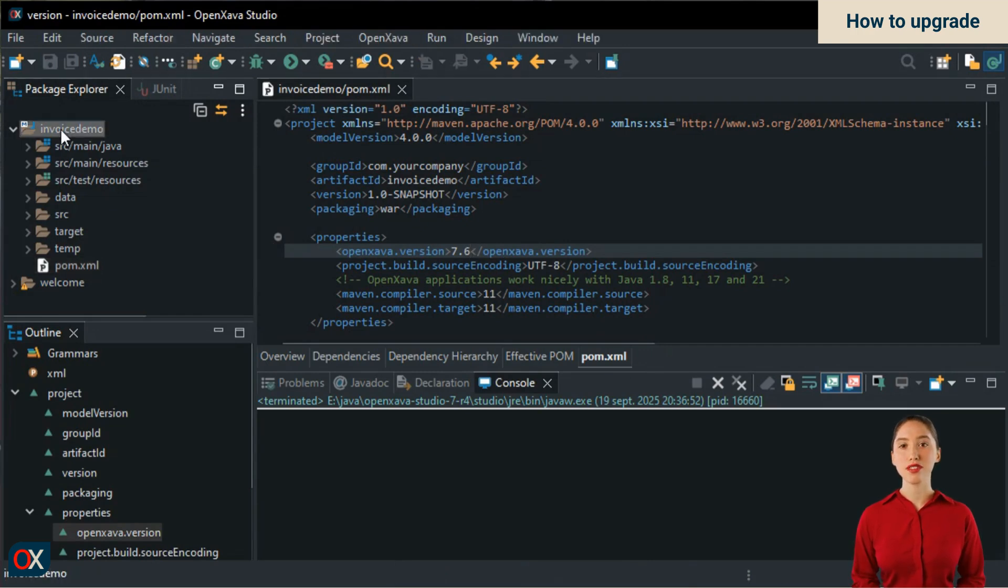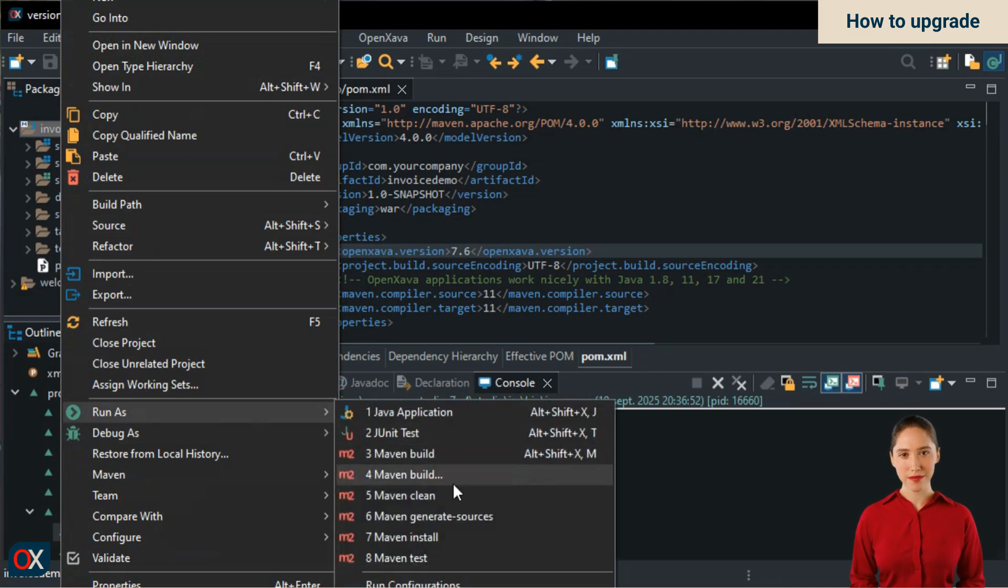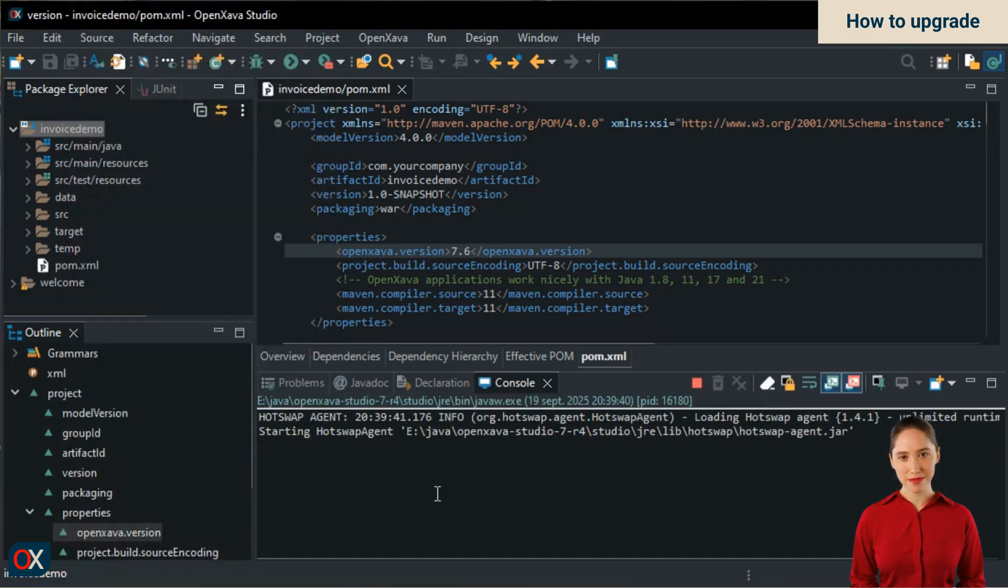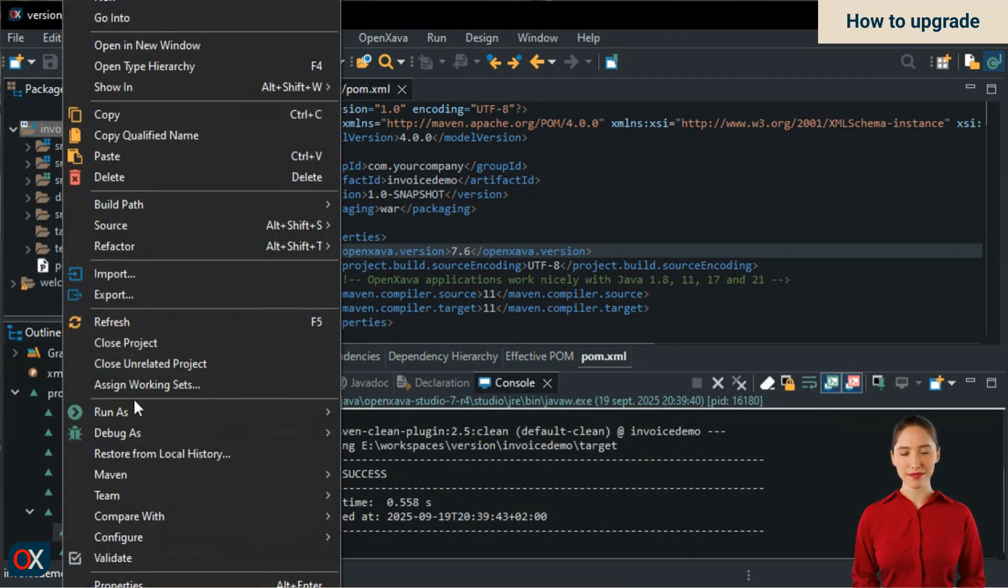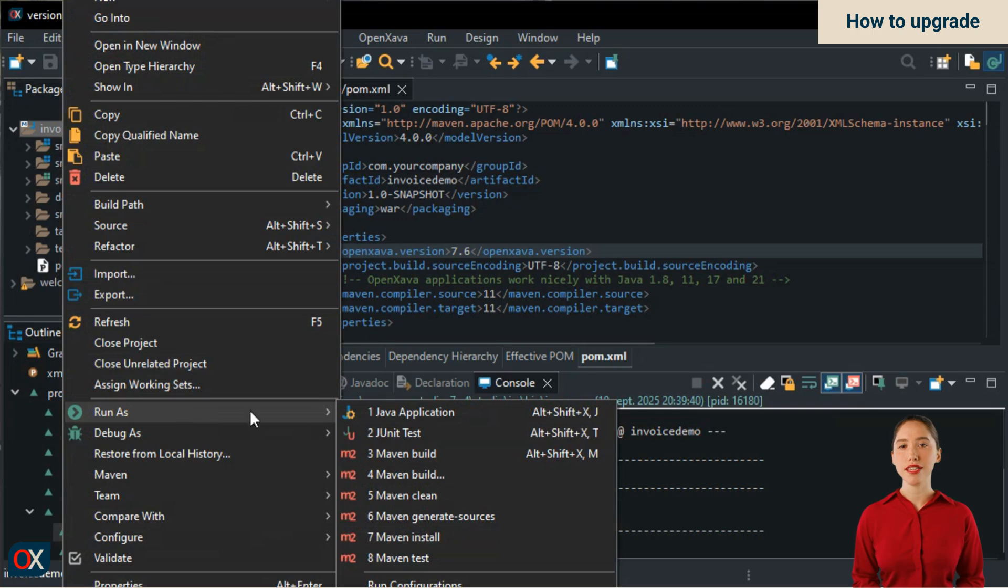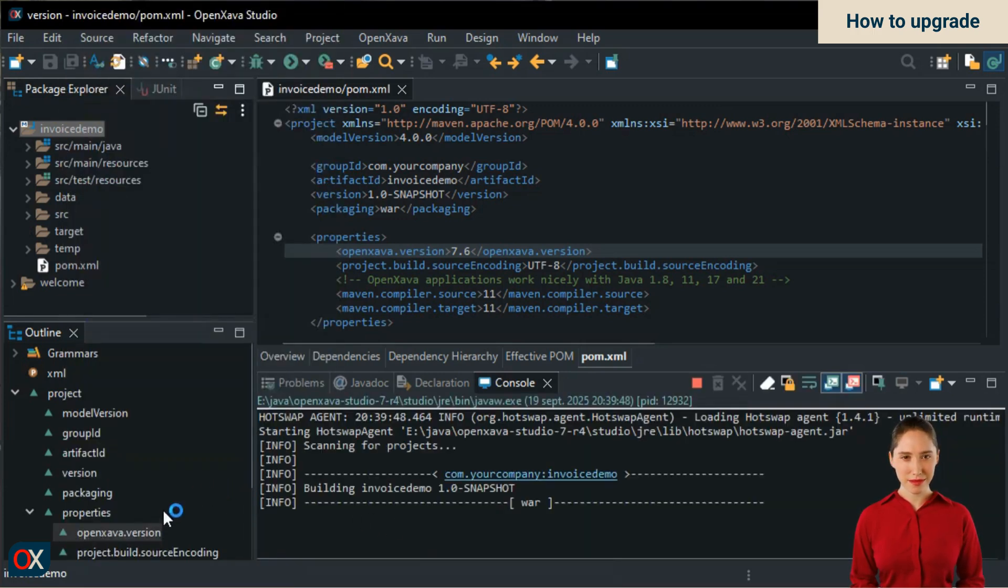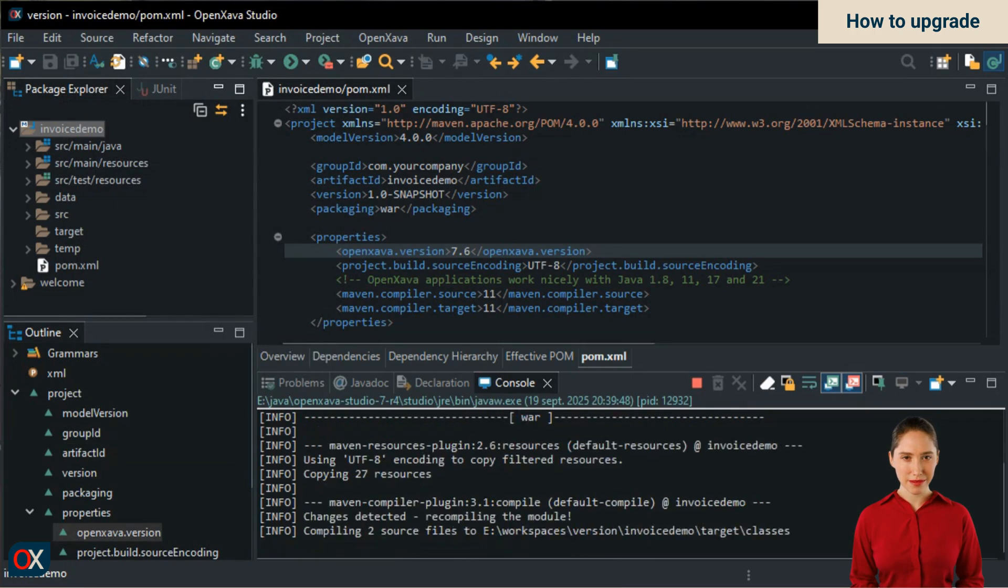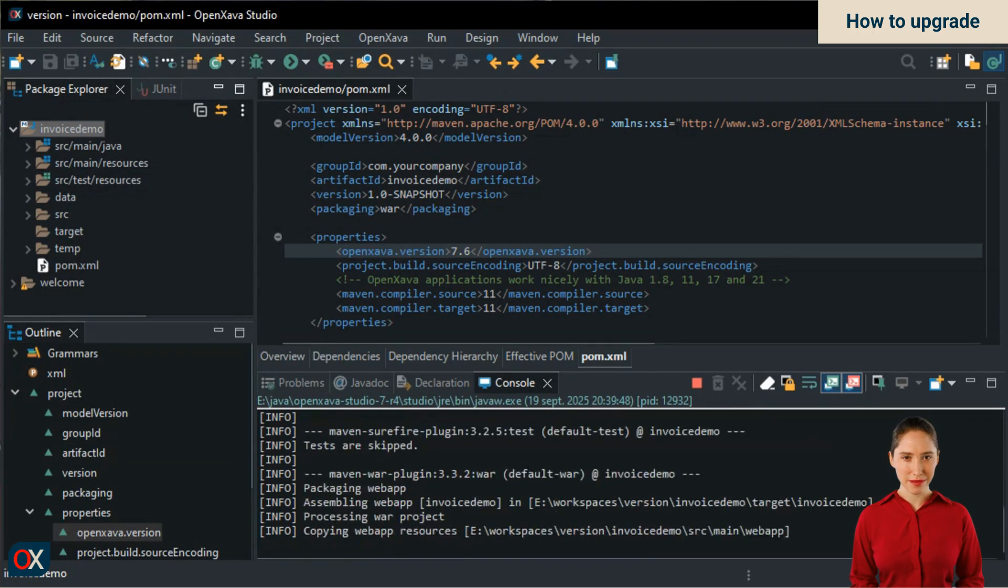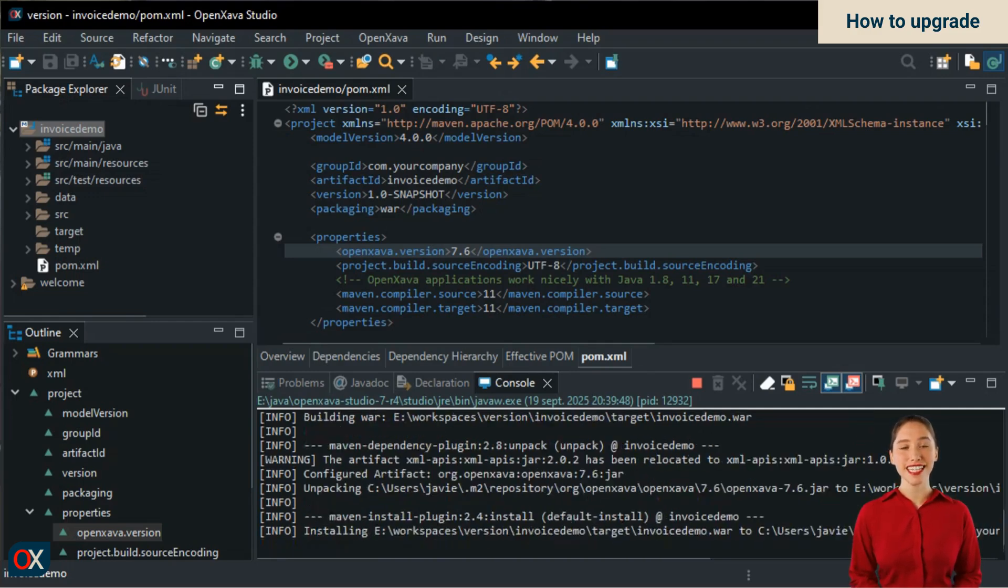In the project, choose run as, then maven clean. Next go to run as, and select maven install. Wait a moment. And your project is now updated to version 7.6 and ready to run.